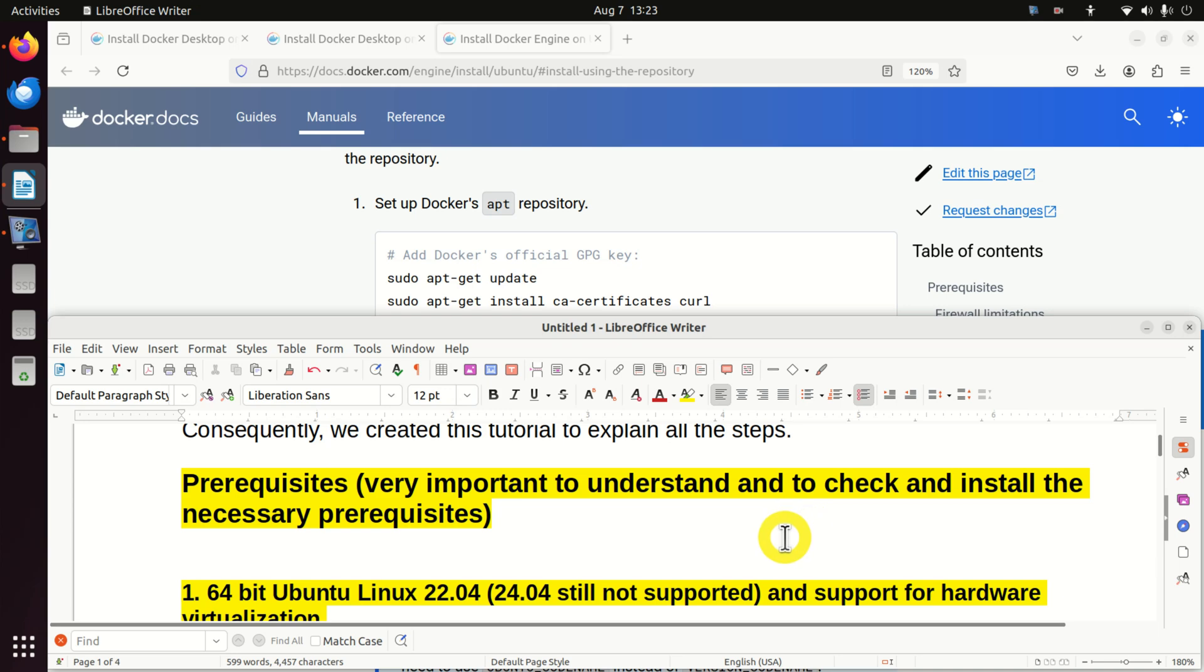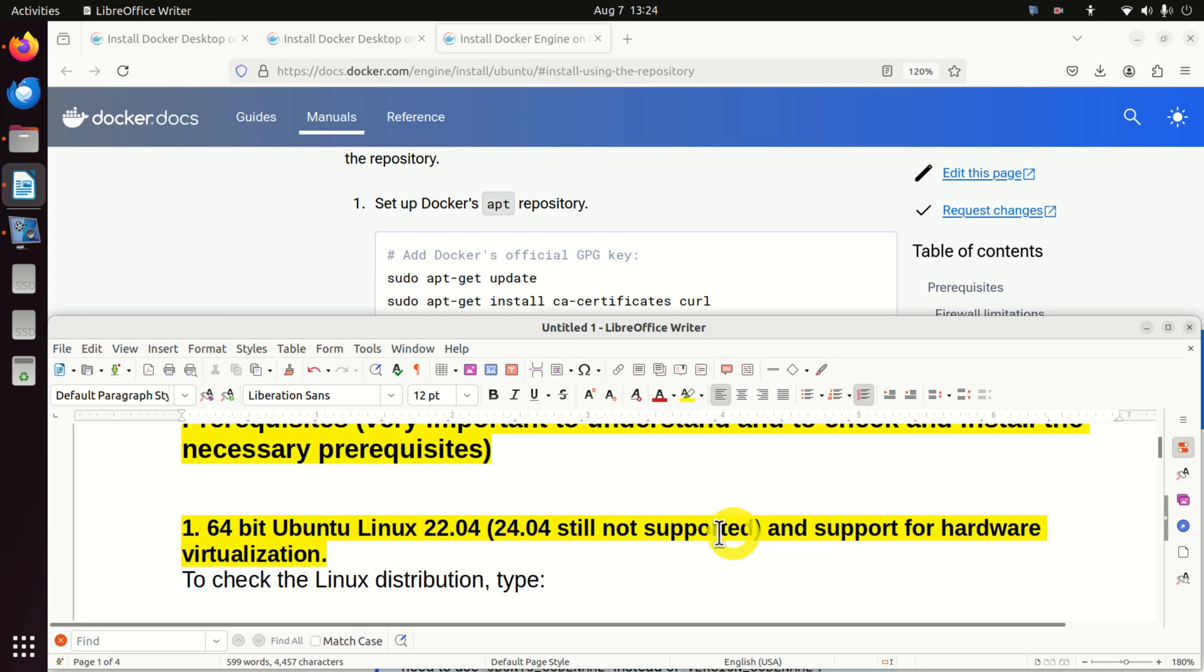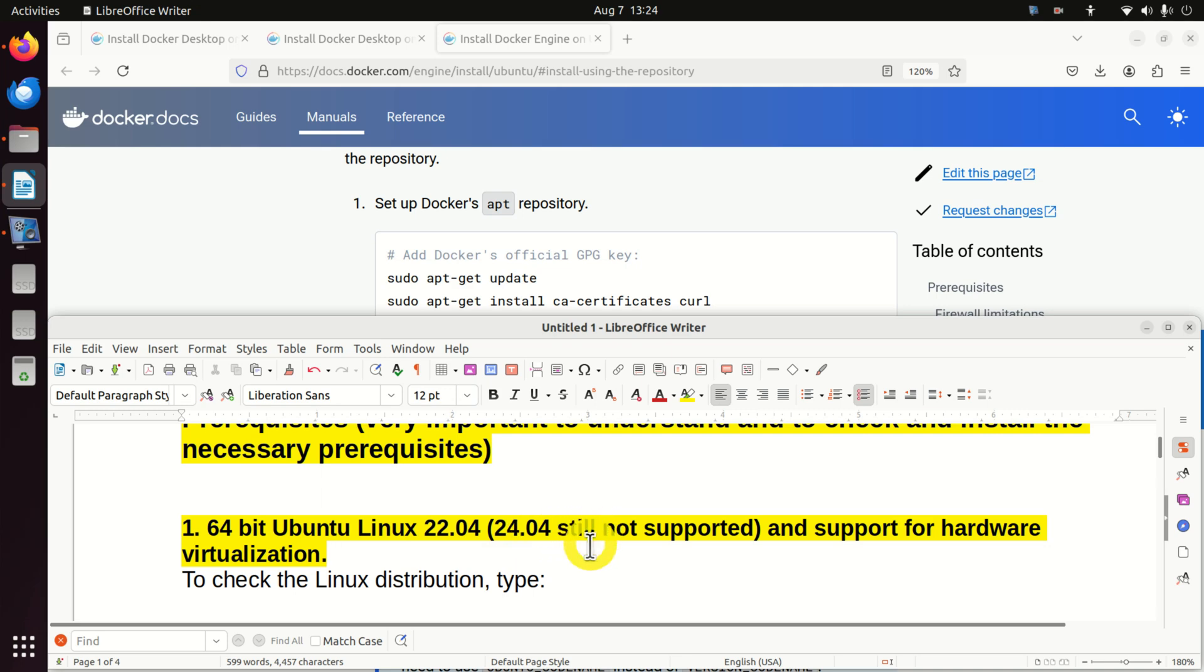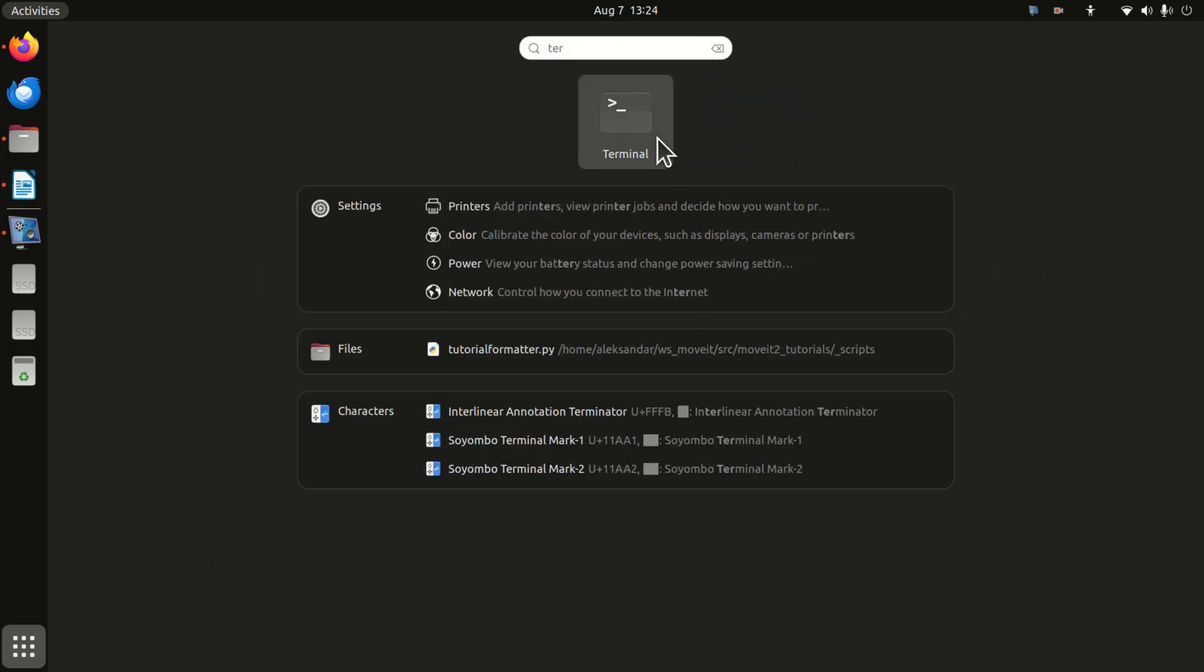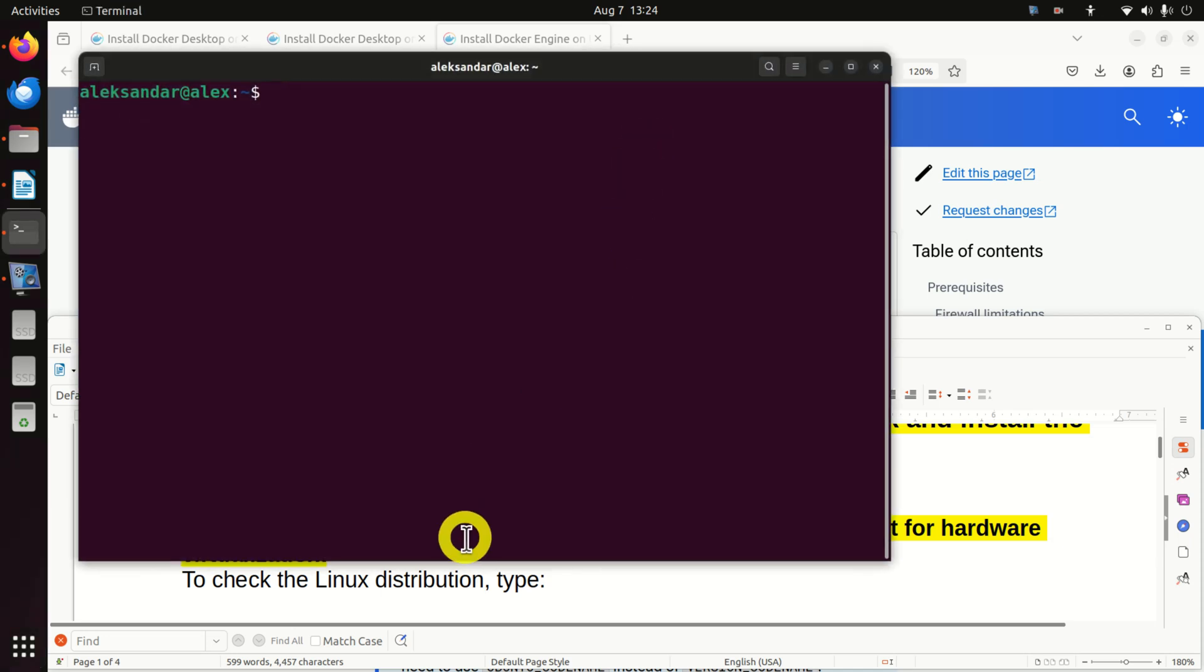The first step is to check the prerequisites. In order to run Docker Desktop, you have to have a list of programs and packages such that Docker Desktop can run without any problem. And in this step, we will check all the prerequisites and if you don't have a program or a package that is in the list of packages that are necessary to run, we will install them. First of all, you need to have 64-bit Ubuntu Linux 22.04. Note that 24.04 is still not supported. So first of all, let's start by starting the terminal. Click here and search for terminal. And here is the terminal.